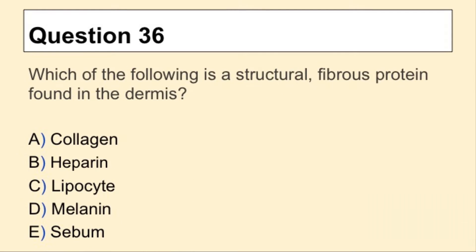Question 36. Which of the following is a structural fibrous protein found in the dermis?